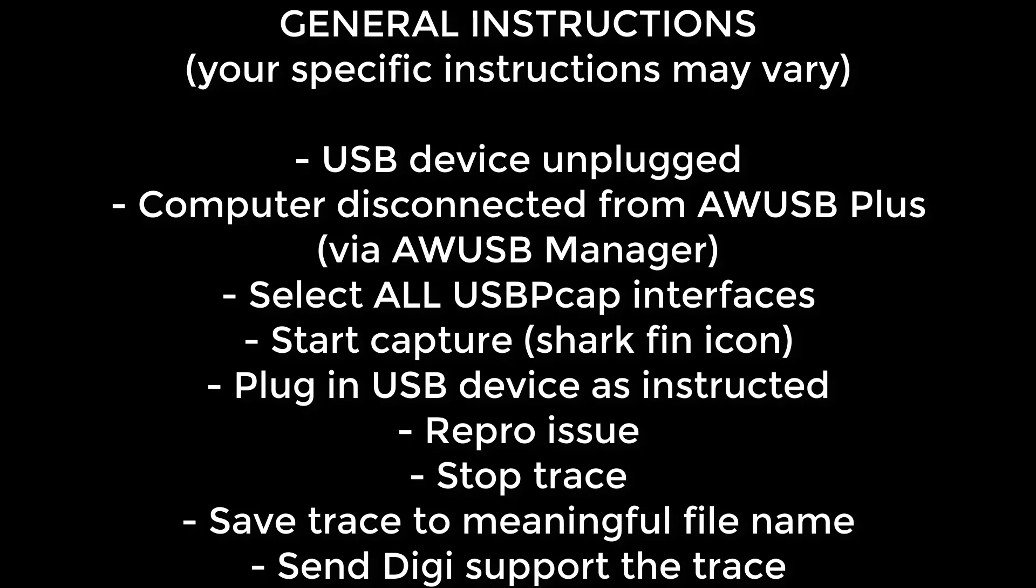Start the capture by clicking the blue shark fin icon. Plug the USB device in question into either a free USB port of the PC or the Anywhere USB. Reproduce the issue. Stop the trace immediately afterwards. Name the trace something meaningful. Send the trace to Digi tech support through your respective support case.